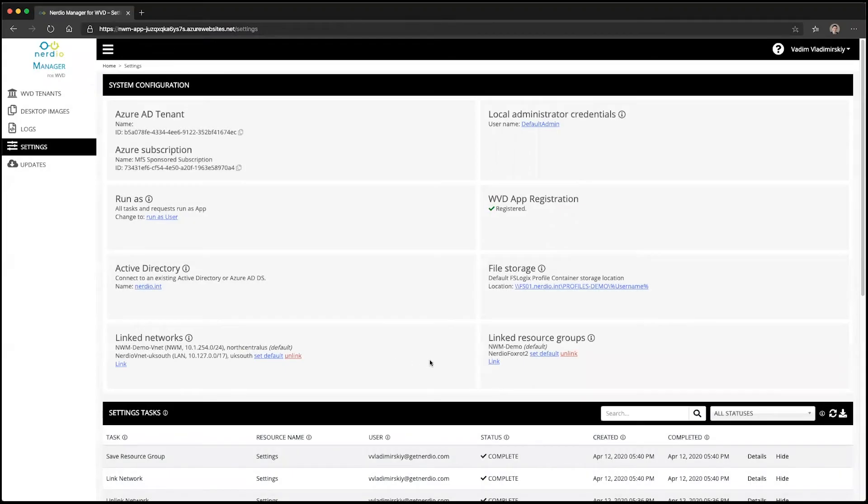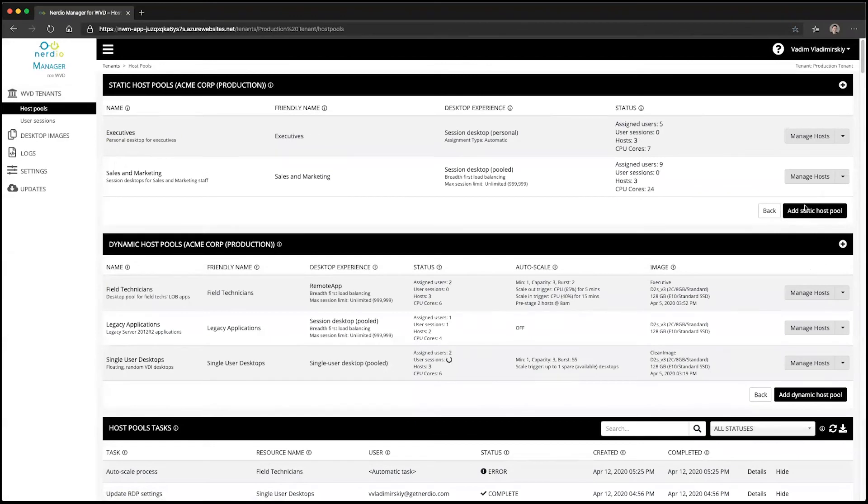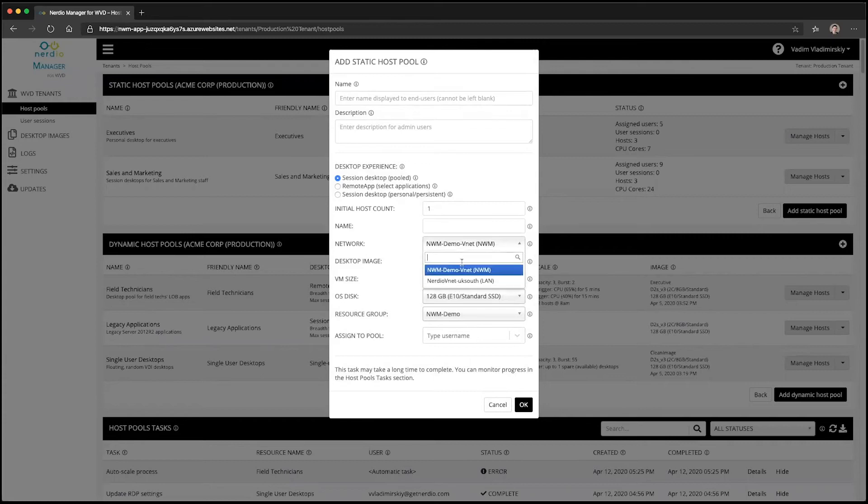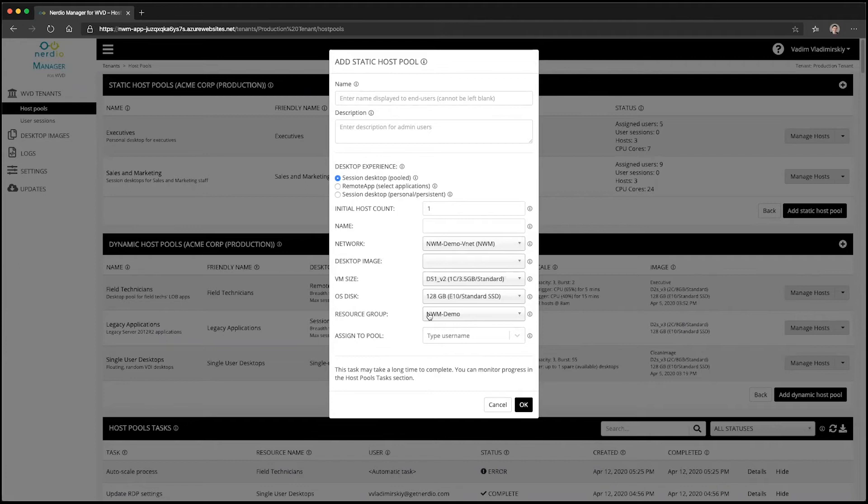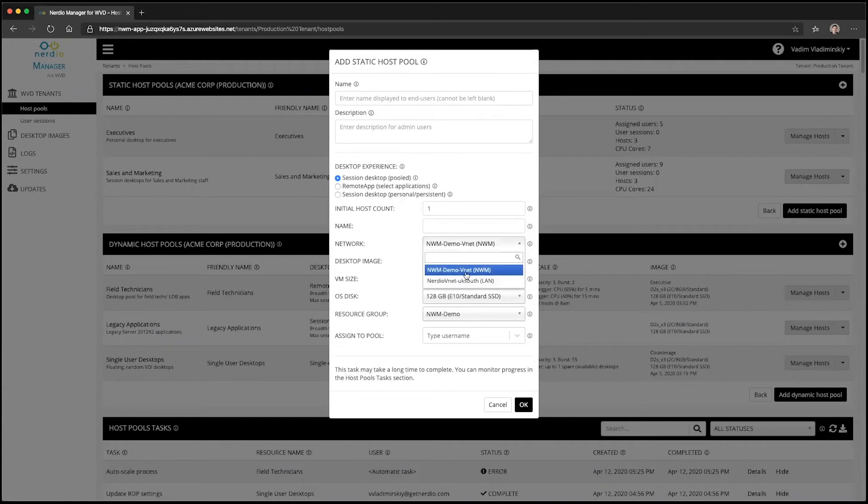Now when we go to provision new host pools, such as a static host pool for example, you'll notice that there is now a network selection that has our default network as well as the new one we just added, and a resource group selection that also has two options. When we provision a new resource with session hosts and select the network we just added, this is going to cause the session host VMs to be created in the UK South region for this particular example.